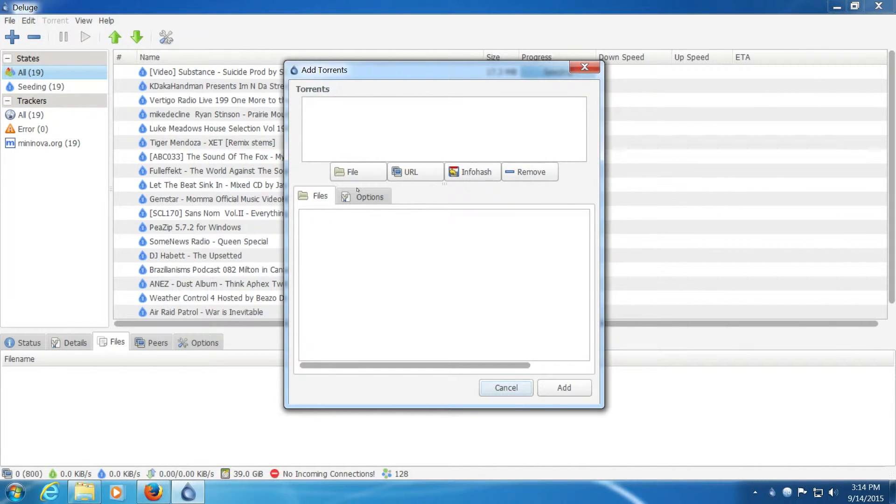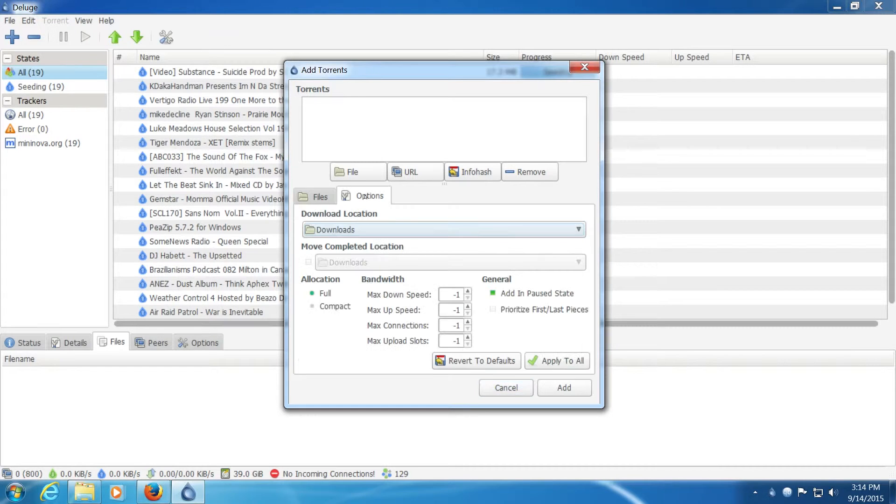This is the box that you have when you're adding the torrent. And you can change a few of the options in here.